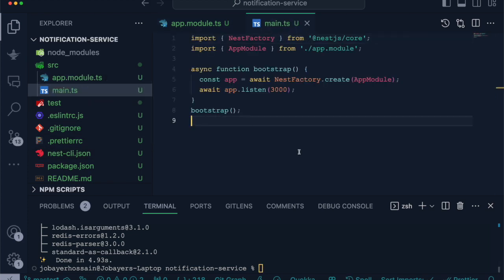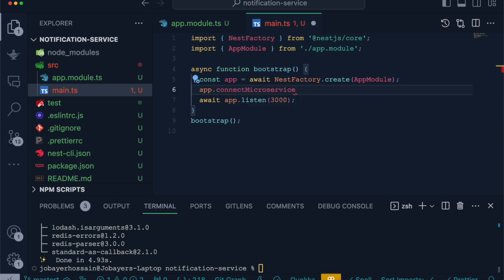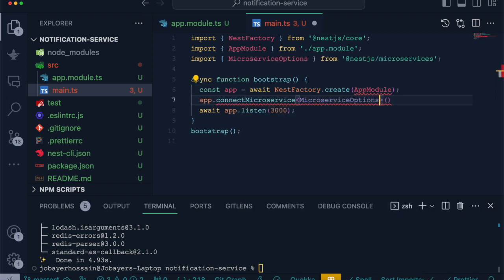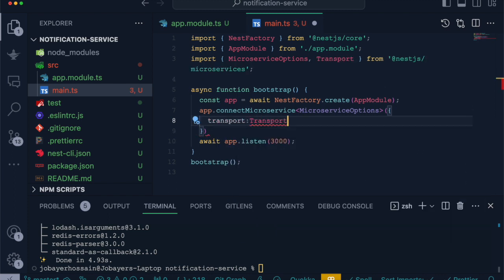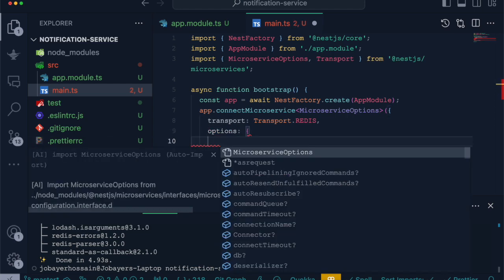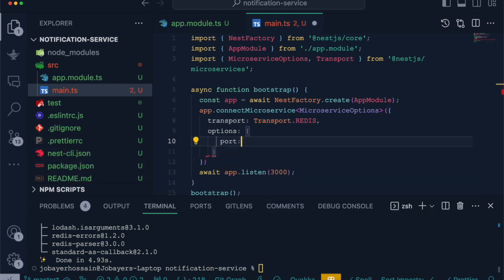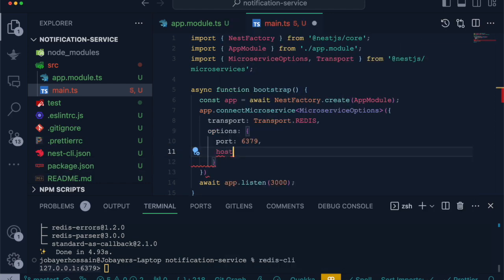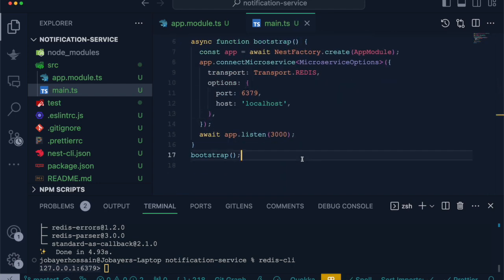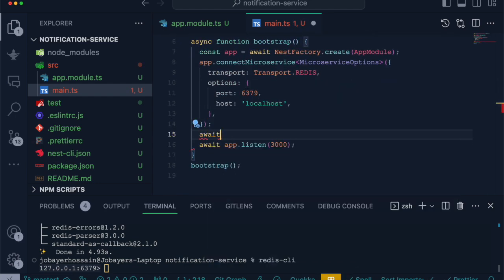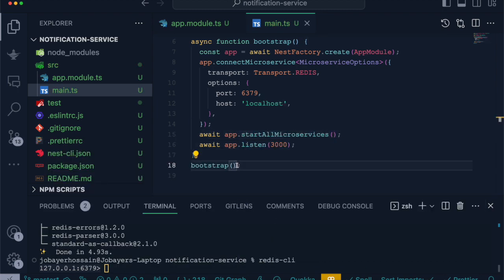After those packages are installed successfully, we will convert or make it compatible our app to microservice. We will use app.connectMicroservice method, which type is MicroserviceOptions. This function accepts some properties like transport. In this scenario it will be Redis. In the options property, we have to define port, which will be our currently running Redis port. Let's get this port from Redis CLI. We can see it's running on port 6379. If you don't have Redis installed, you first need to install it. The host will be localhost. After that, we have to start our microservice using startAllMicroservicesAsync.